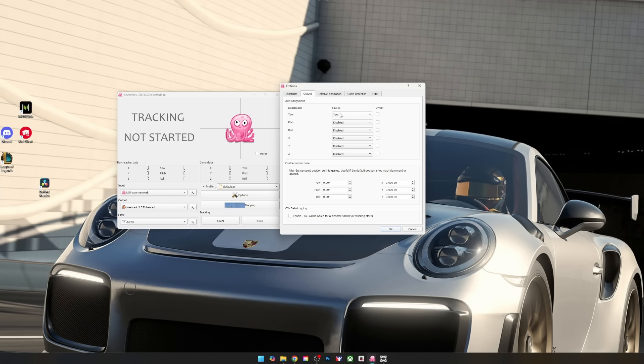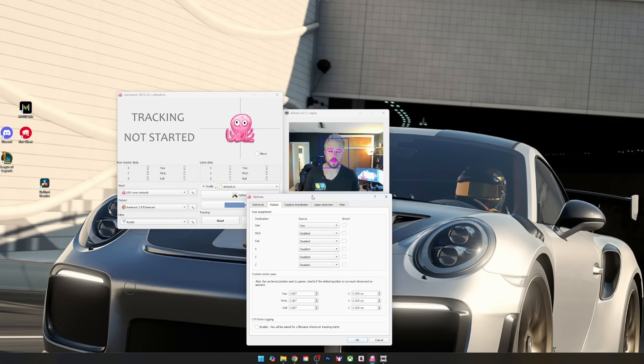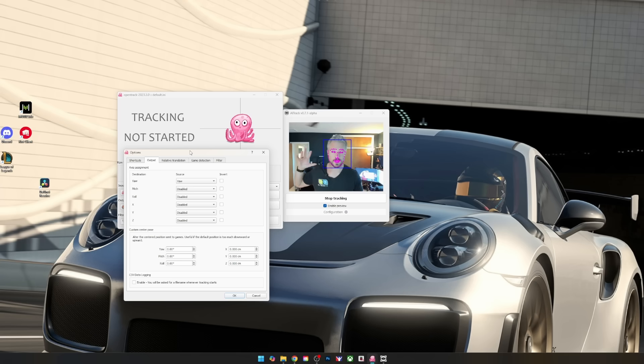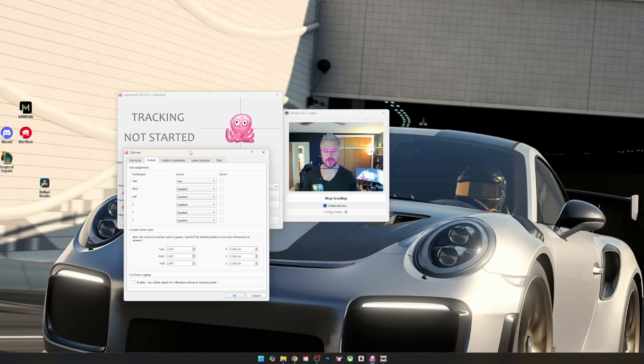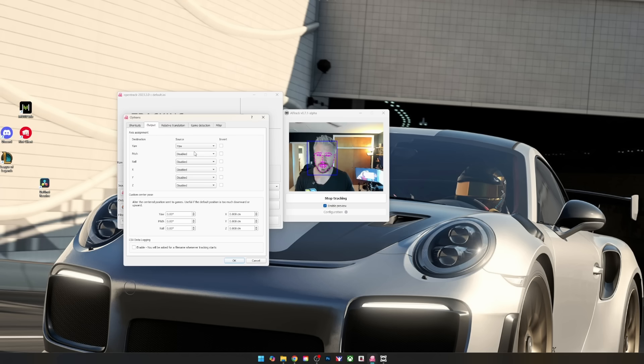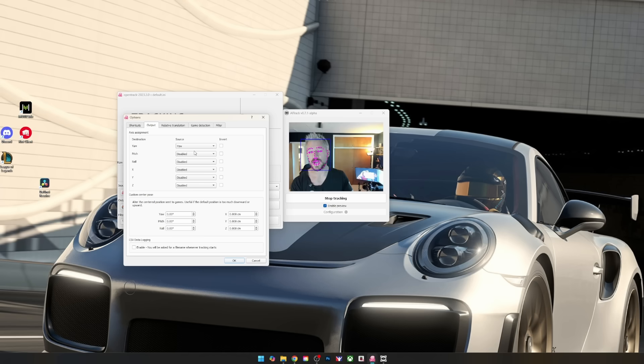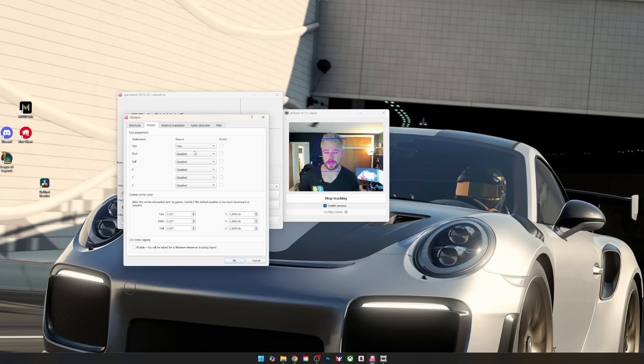Next up we're going to go to options. I want to show you guys this before we get into iRacing. I only have my yaw enabled. What does that mean? That means my left and right view. When I'm driving, I'm looking at the right side of the screen or the left side of the screen. Set everything to disabled, obviously do what you prefer. There's no right or wrong way to do this, but I like to use only the yaw axis.